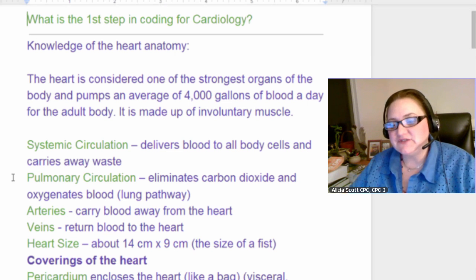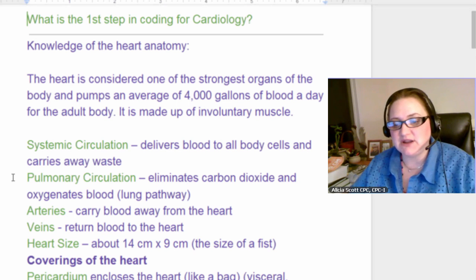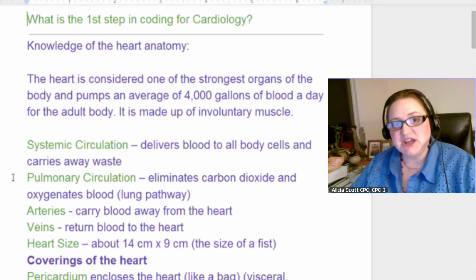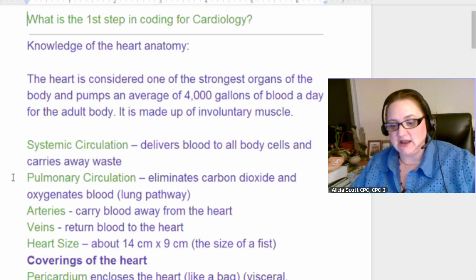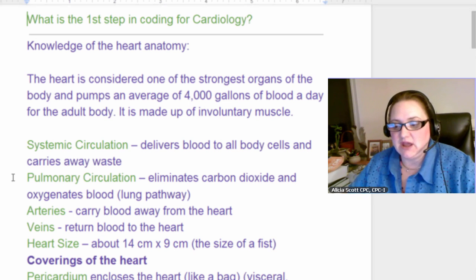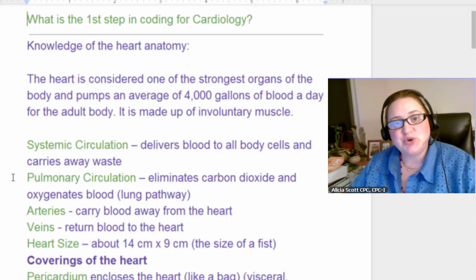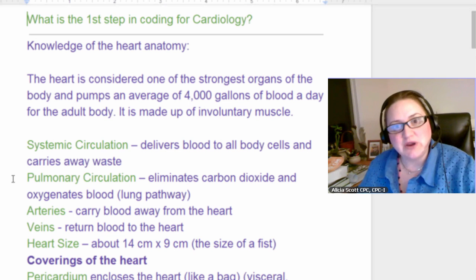Systemic circulation delivers blood to the body's cells and carries the waste away. Pulmonary circulation eliminates the carbon dioxide and oxygenates the blood through the lungs. When we exhale, our carbon dioxide goes away, and when we inhale, the lungs oxygenate the blood and the process repeats. Plants like carbon dioxide and release oxygen, so it's good to talk to your plants — you're not weird if you do that.